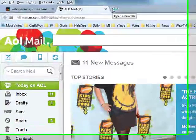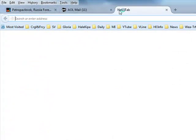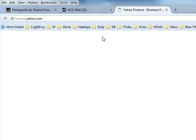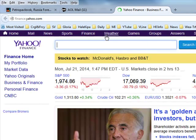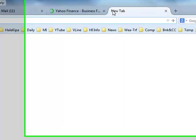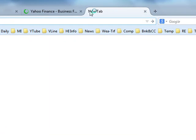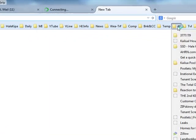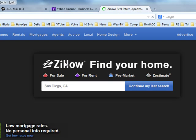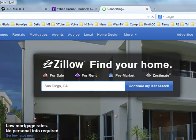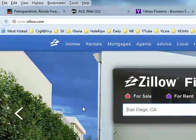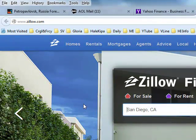You go to your email program. You put up another new tab, and you go to Yahoo Finance. And you put up another new tab, and you go to Zillow, which is a website that lets you put in any address you want and see the current value of that property.